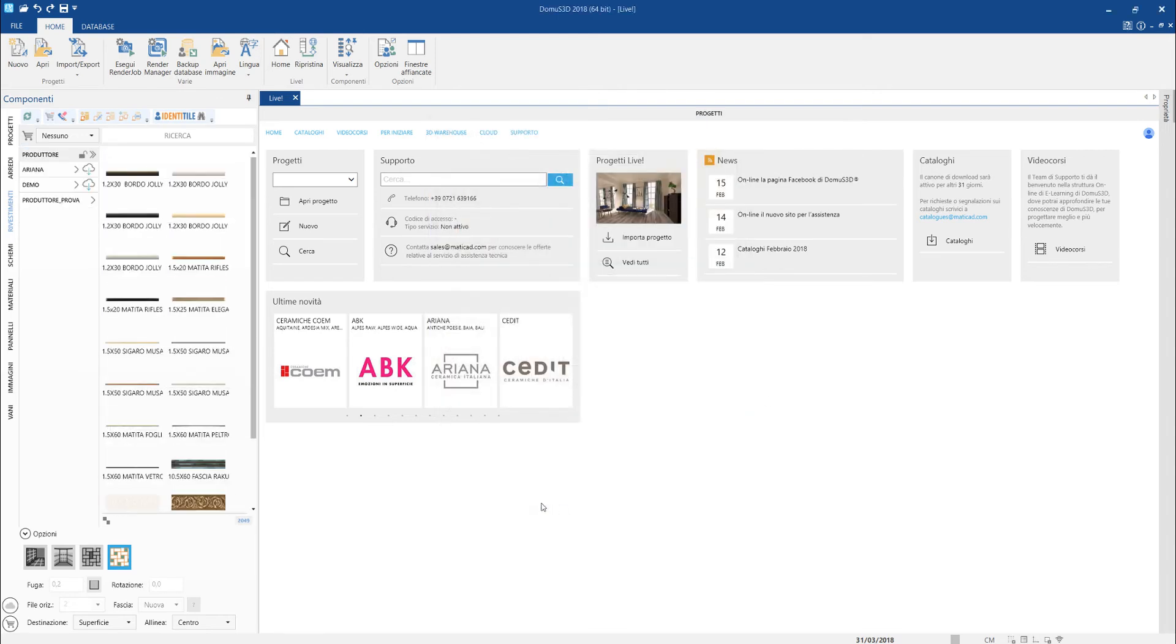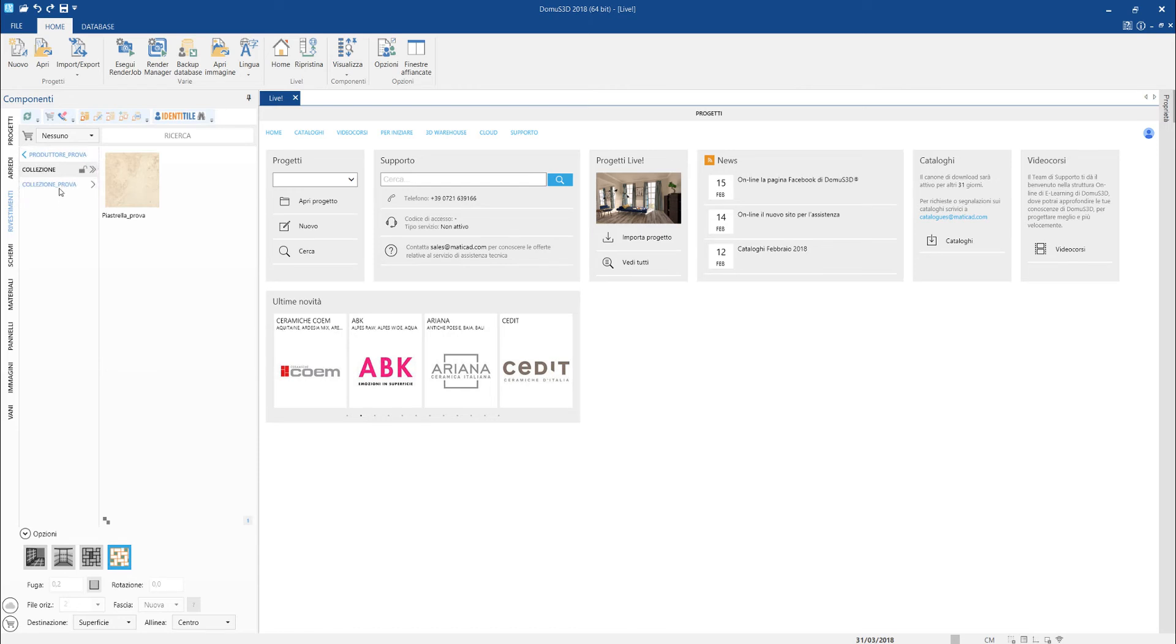The item has now been added in our local Domus3D catalog and it can be immediately used in our projects.